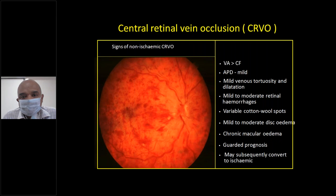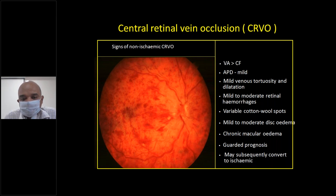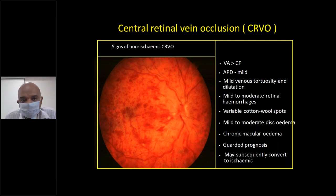Now, central retinal vein occlusion or CRVO. Compare this to the previous picture — you can see the blood is spilled all over the retina, giving a tomato splash appearance, like throwing a tomato on a wall. The presenting visual acuity is usually counting fingers close to face. There is afferent pupillary defect, mild venous tortuosity and dilatation, mild to moderate retinal hemorrhages, variable cotton wool spots, and chronic macular edema.